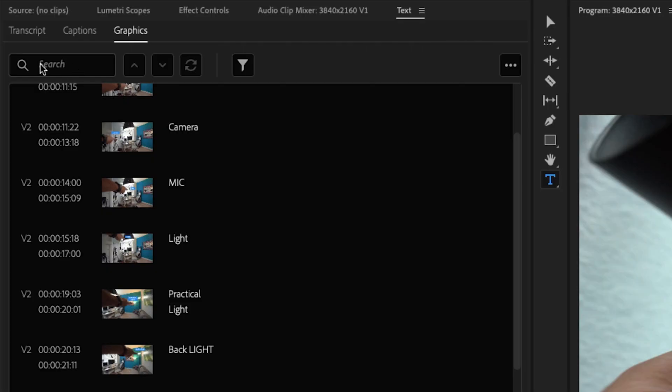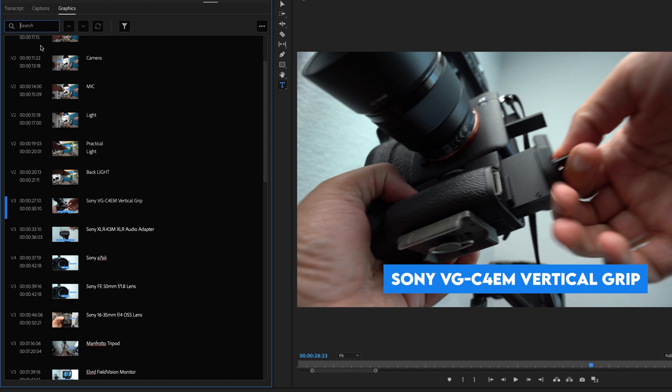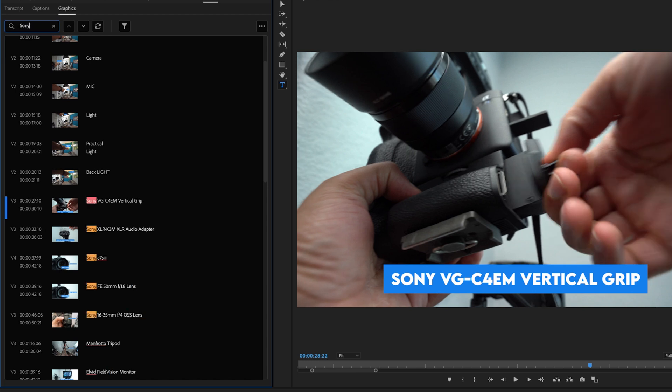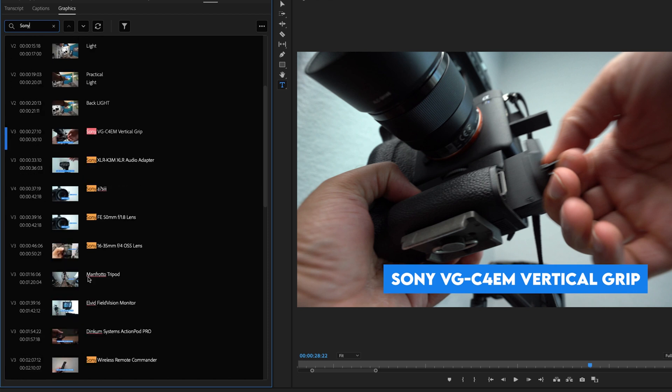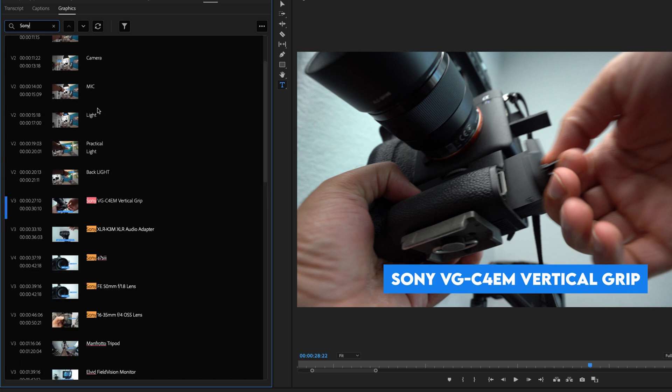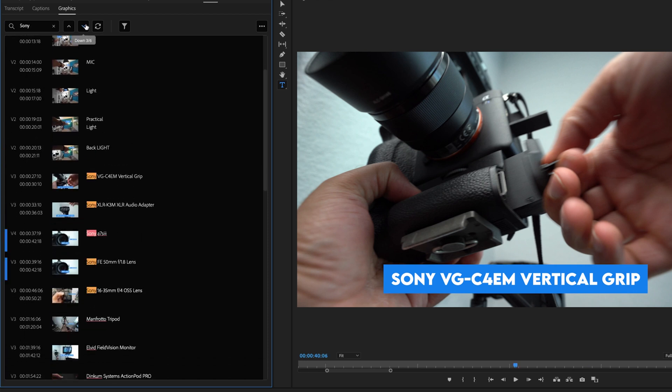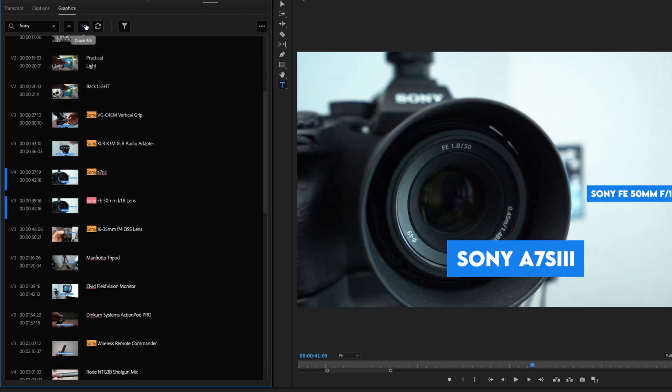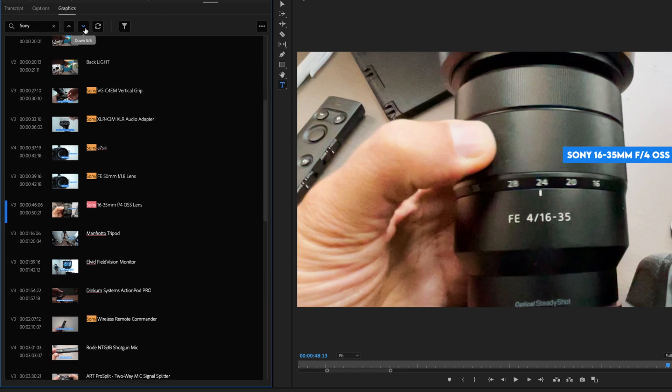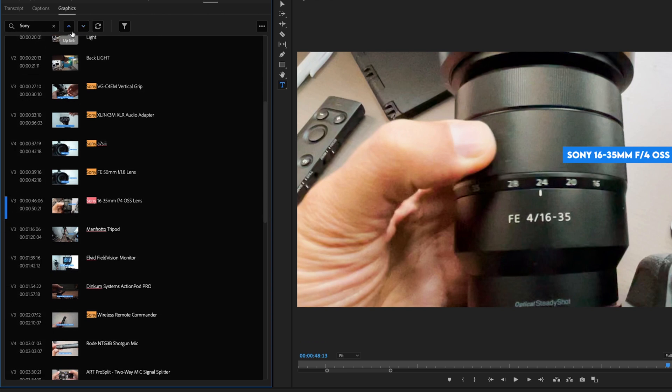One other cool feature that I want to point out is up here in the search. So let me click this and let's say I wanted to search for the word Sony. I have a lot of Sony products and that word is in here a bunch of times. Now you can click through the different iterations of when Sony was in here.